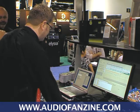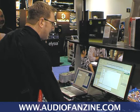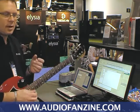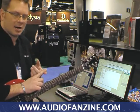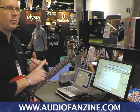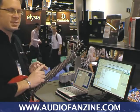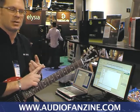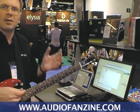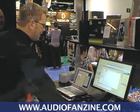ACID Pro 7 also comes with Native Instruments Guitar Combos, the Garritan ARIA Player for ACID Pro, Submersible Music Kit Core, and iZotope FX Rack. It comes with about $500 worth of additional software.